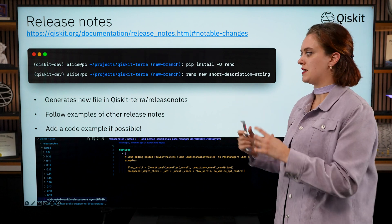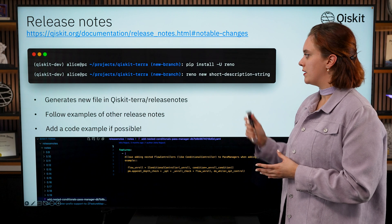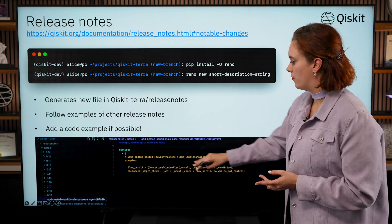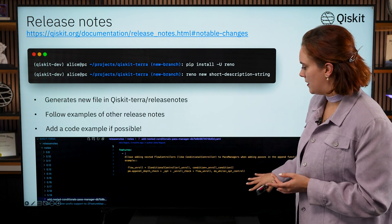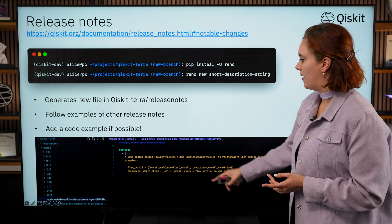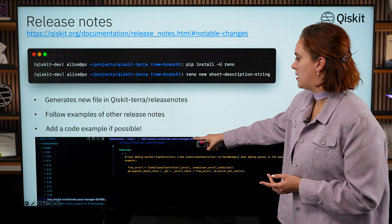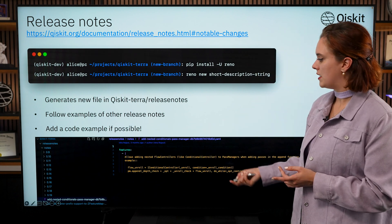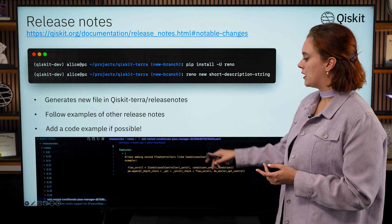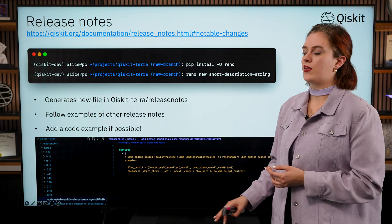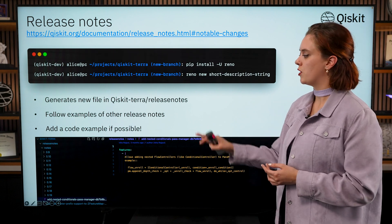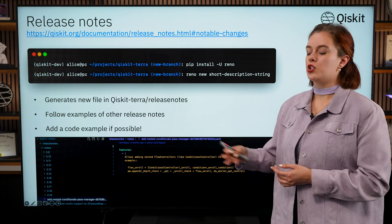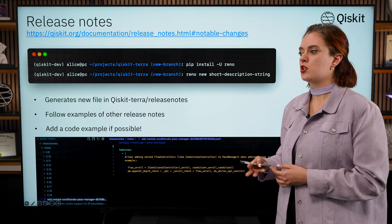Once you've run this it will generate this file for you, and that hyphenated string will end up being in the title of your release note. And it gives you some structure for whether you're adding a feature or a bug. So what you're going to want to do is remove anything that isn't relevant to you.